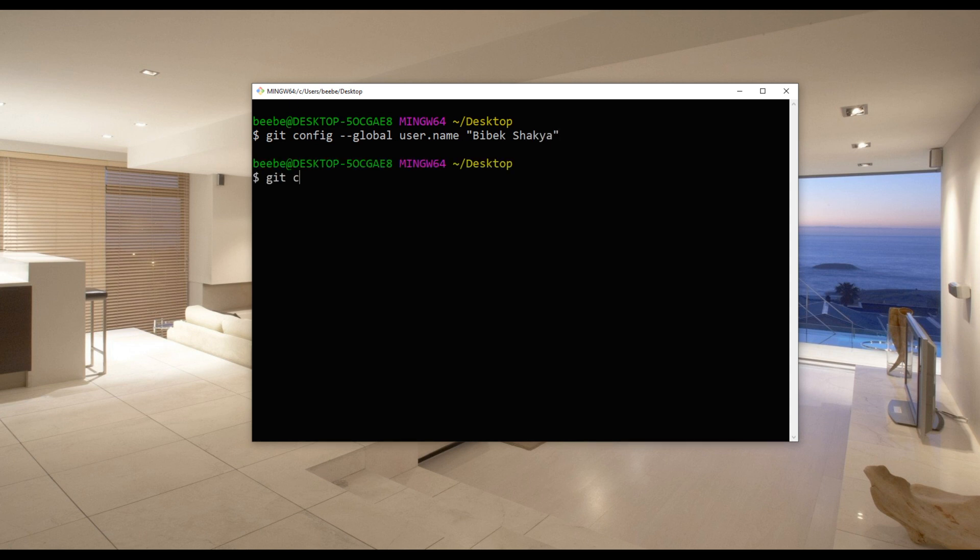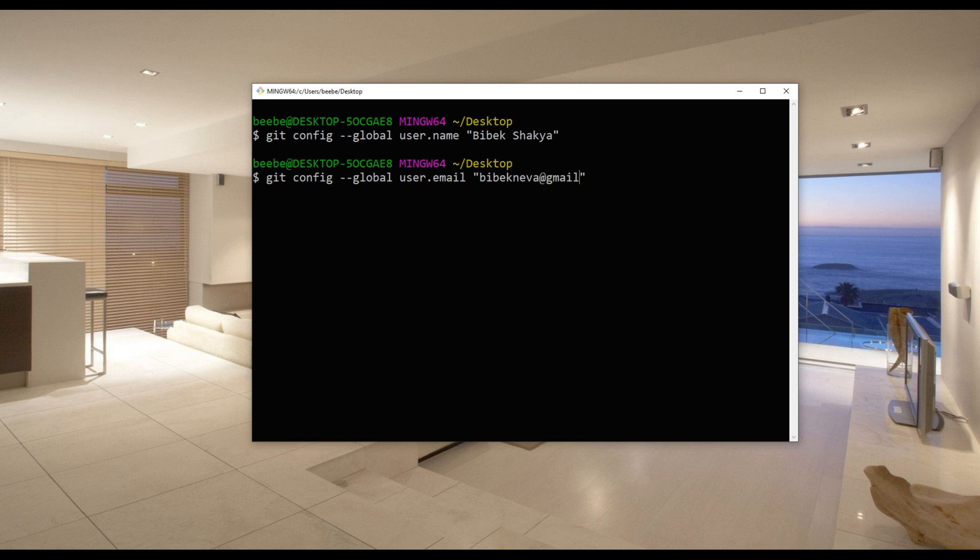Then to configure email you can type git config --global user.email and your email address.